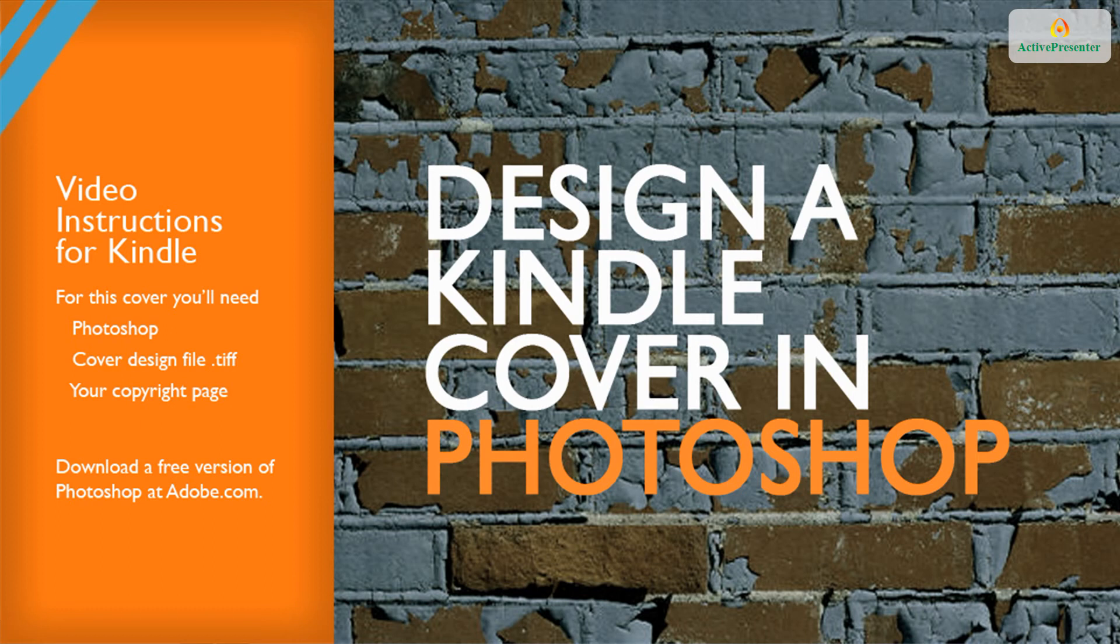Welcome to Cover Design Studio, and thank you for choosing us for your cover. In this video, we walk you through designing your Kindle cover using Photoshop. You'll also learn how to prepare the files for submission to Amazon.